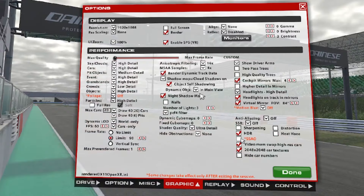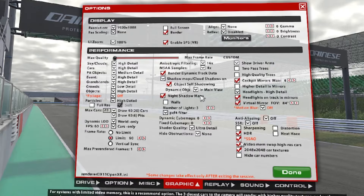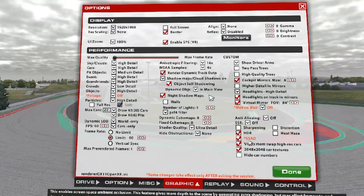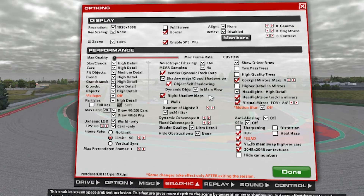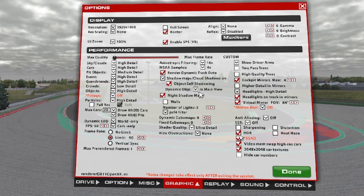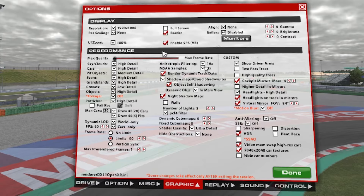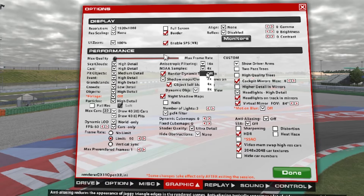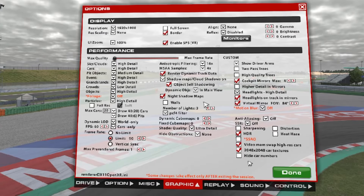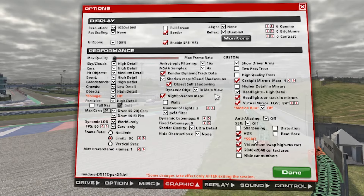Anti-aliasing off, SSR off, sharpening off, distortion off, HDR on, heat haze off, ambient occlusion on. If you can't reach 90 frames per second, the first things you have to shut down are SSR off and MSAA off — these are heavy settings, but start with them on. Video memory swap: depends on your card — you can see the specs of my card in the description.